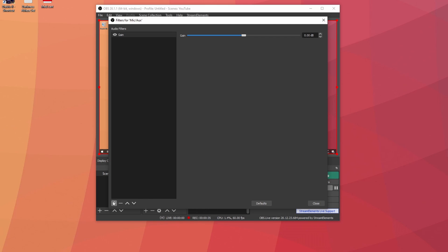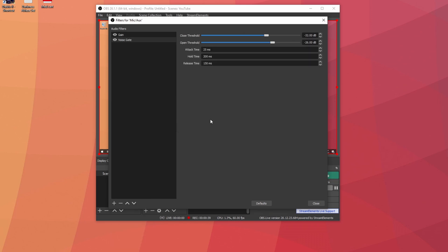Let's add in the noise gate. Keep it as noise gate. Close threshold: leave it at negative 32. Open threshold: leave that at negative 26 and leave these at the exact same as well.